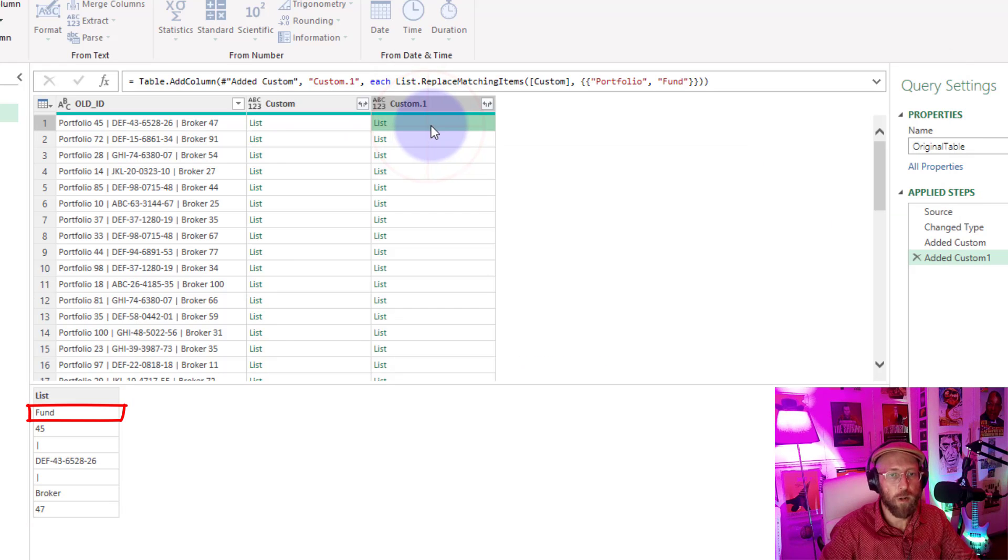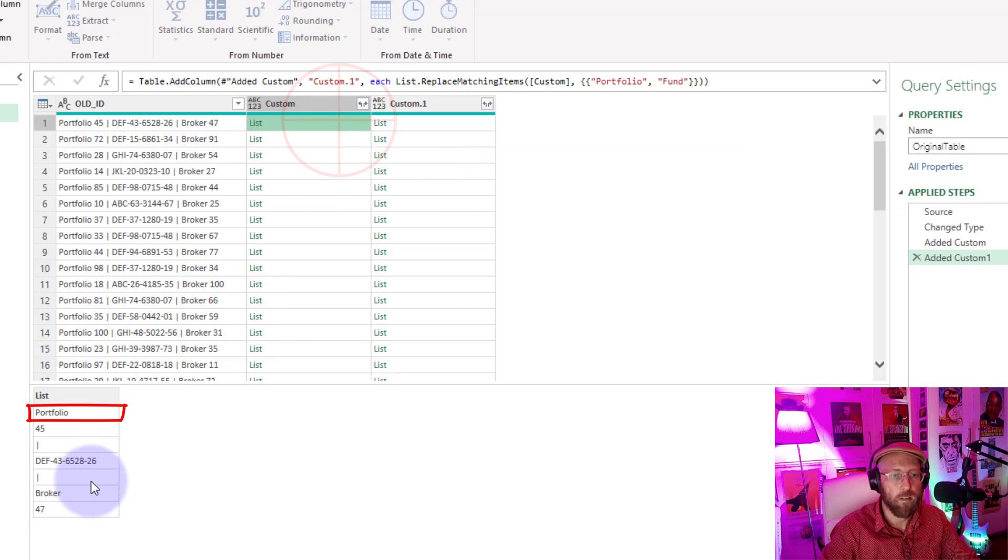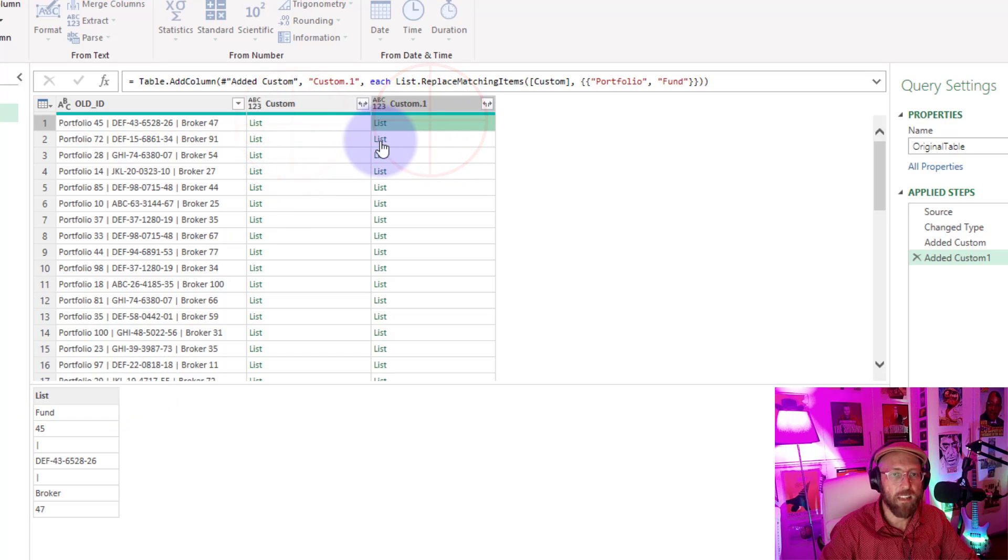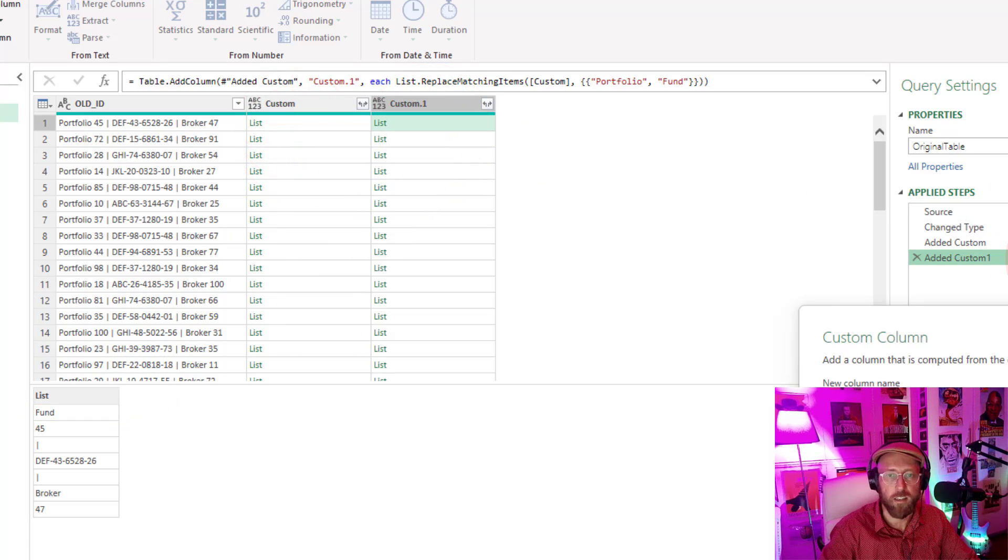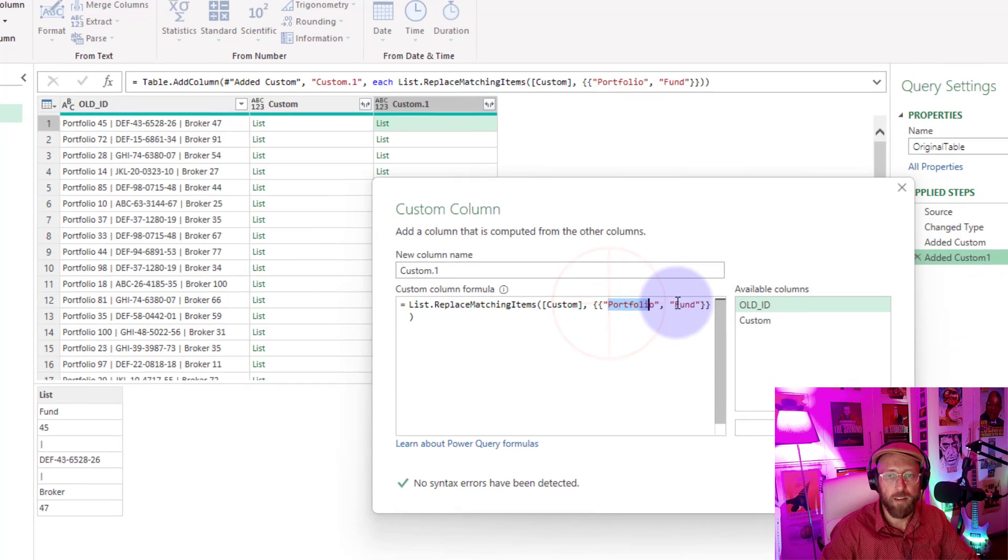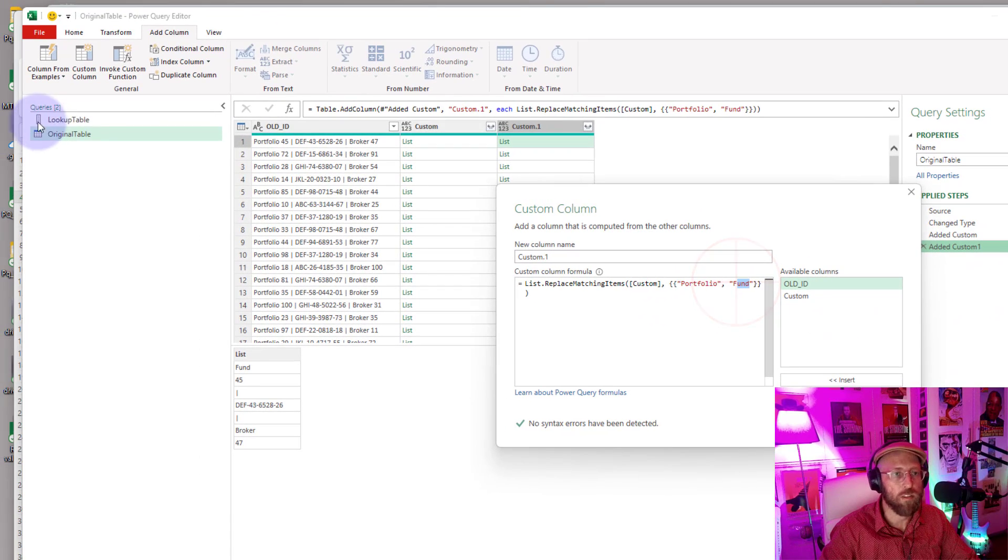You see what we have now? That portfolio has been replaced by fun. Pretty cool. Now we can apply that same logic. You can see if you look at this, we have that pair of value one, value two. You can almost look at our lookup table is exactly like that. You can see, value one, value two. That's what we're going to do.